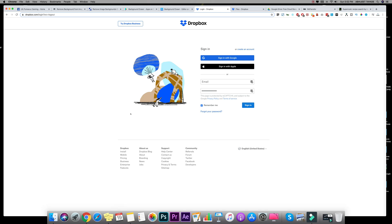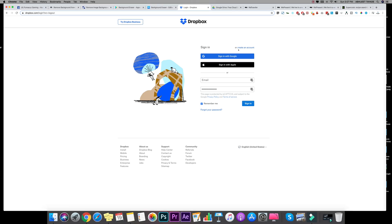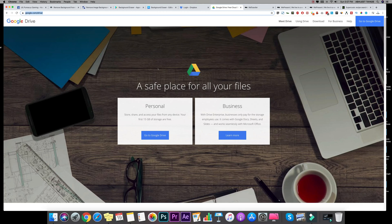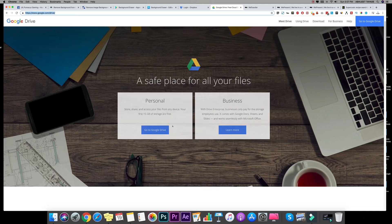Now Google also offers same functionality with Google Drive. They have an app but you have to register in order to use it. So all you need to do is go on to google.com/drive. You will land on this page.